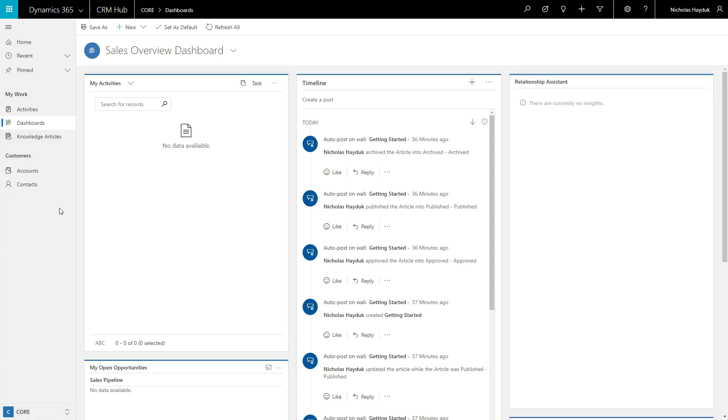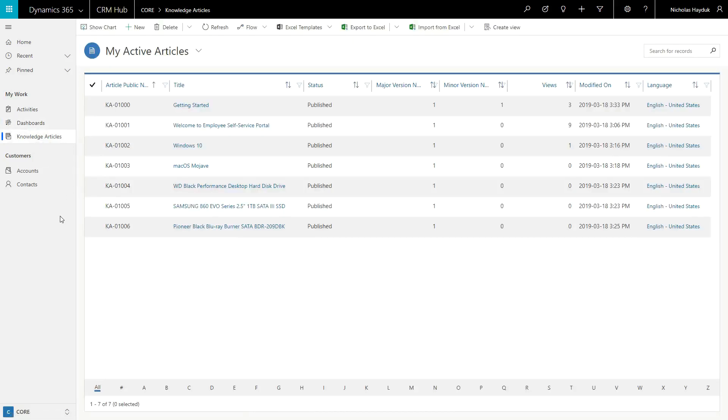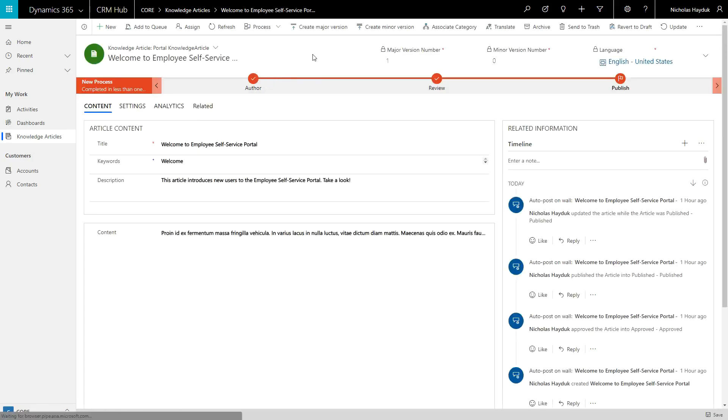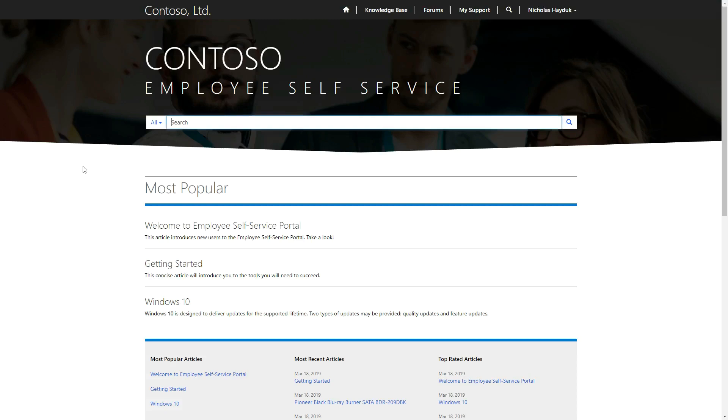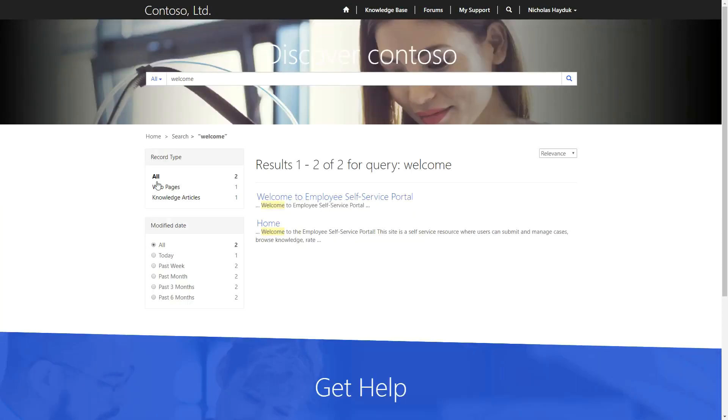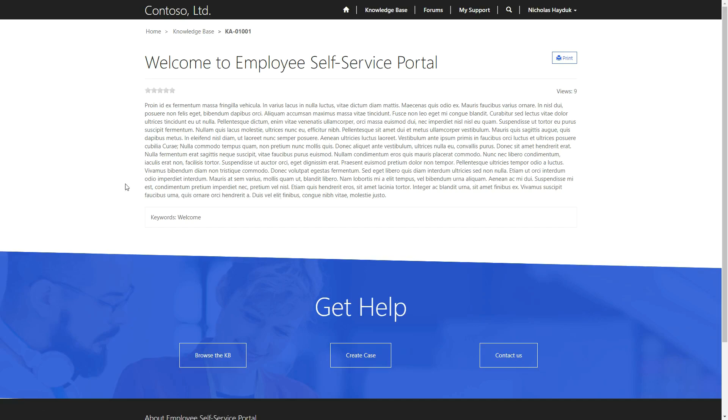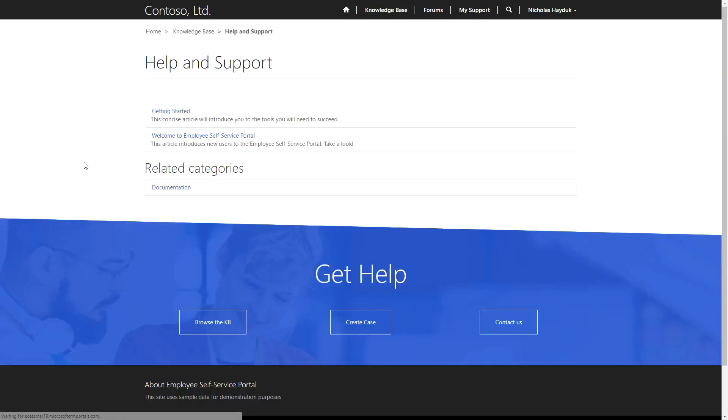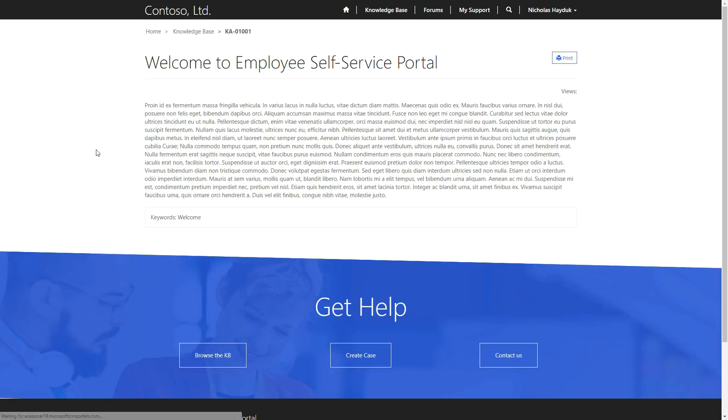The knowledge base exposes the knowledge article entity available in Dynamics 365. It's important to note that this is different than the legacy knowledge base articles and the knowledge base associated with Parature. Knowledge articles are available via the search functionality or can be viewed by category on the knowledge base homepage. You can also allow users to rate the knowledge articles and restrict access to articles based on content access levels.